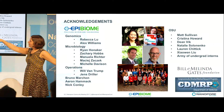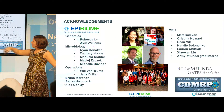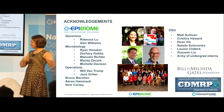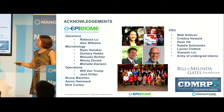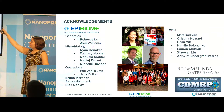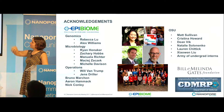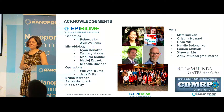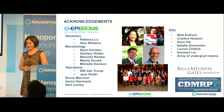Acknowledgements: everybody at EpiBiome — Rebecca, Alex, Ryan, Hobbs, Manuela, Machi, Michelle, Will, and Jens — all contributed to this project. In particular, our close collaborators at OSU, Professor Matt Sullivan and his students Christina, Dean, Natalie, Lauren, and Chowin — and the army of undergrads. They have so many undergrads.